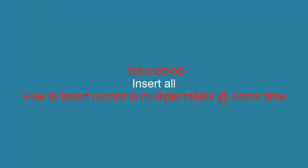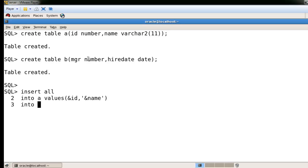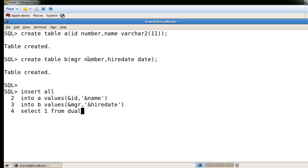We'll use INSERT ALL. The syntax is: INSERT ALL INTO A with a values keyword. You can use an ampersand sign if you want to insert multiple records. Then INTO B with values for MGR and date with ampersand. Then SELECT 1 FROM DUAL — that's just temporary. Press Enter and it will ask you for the ID value.